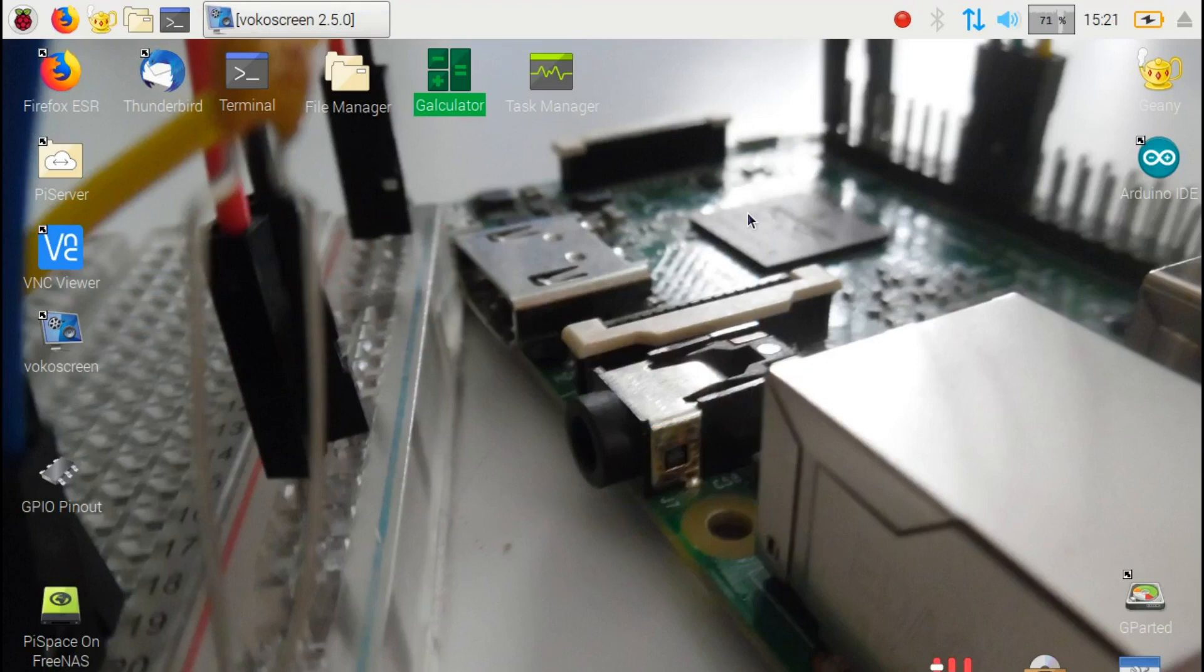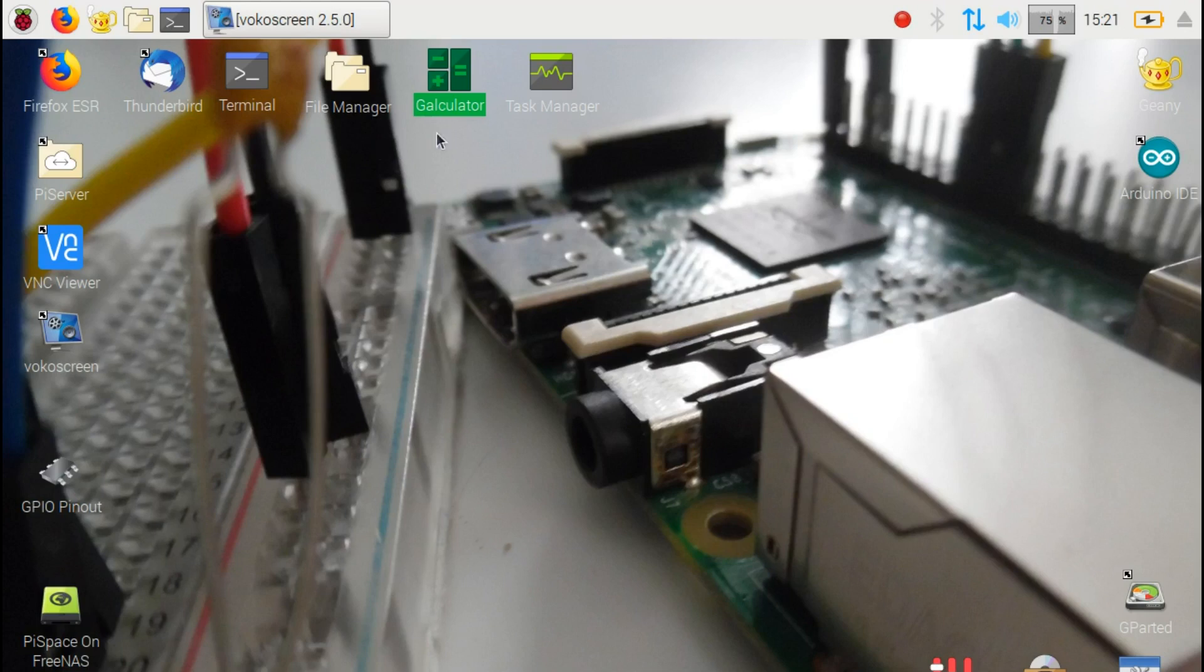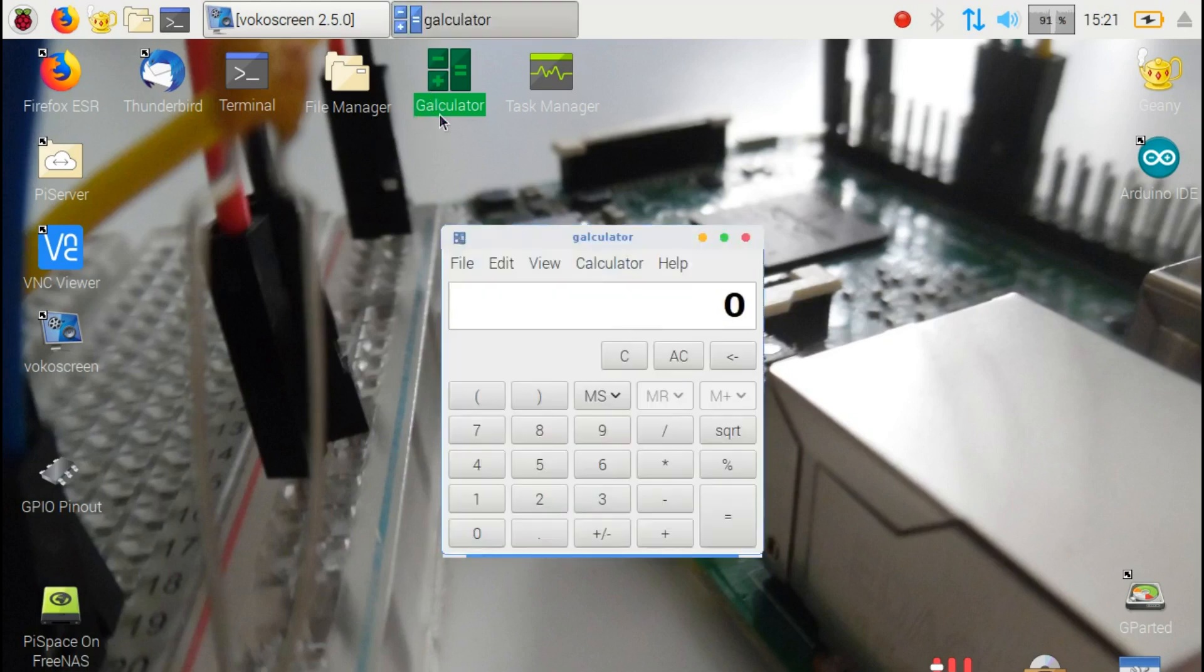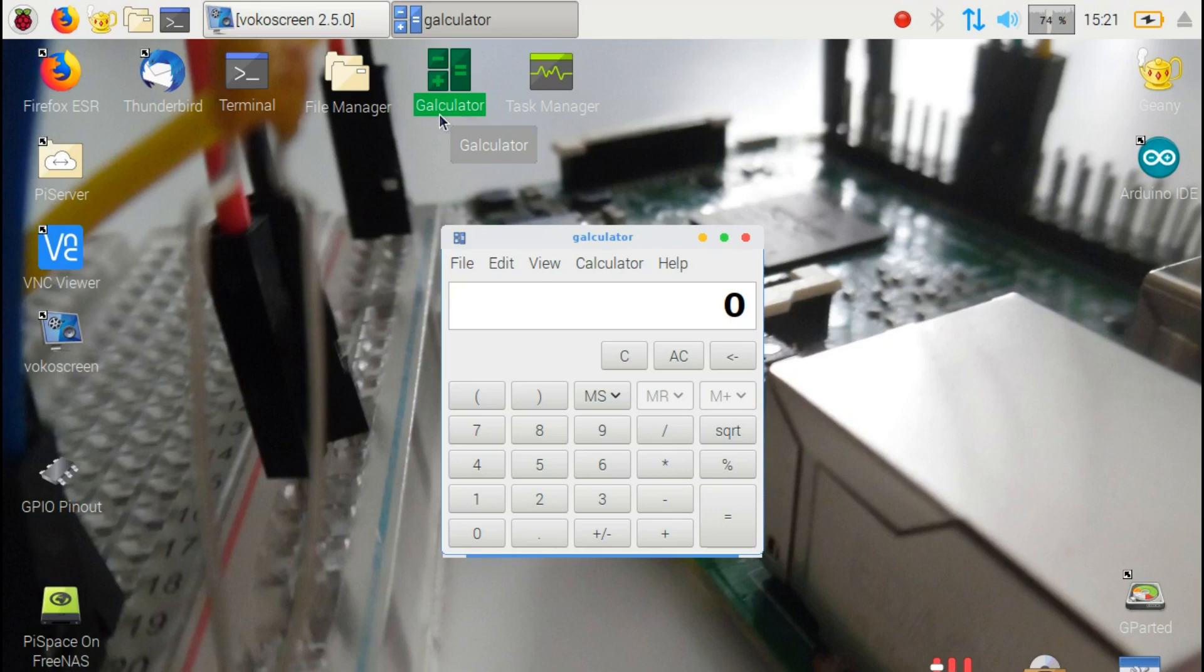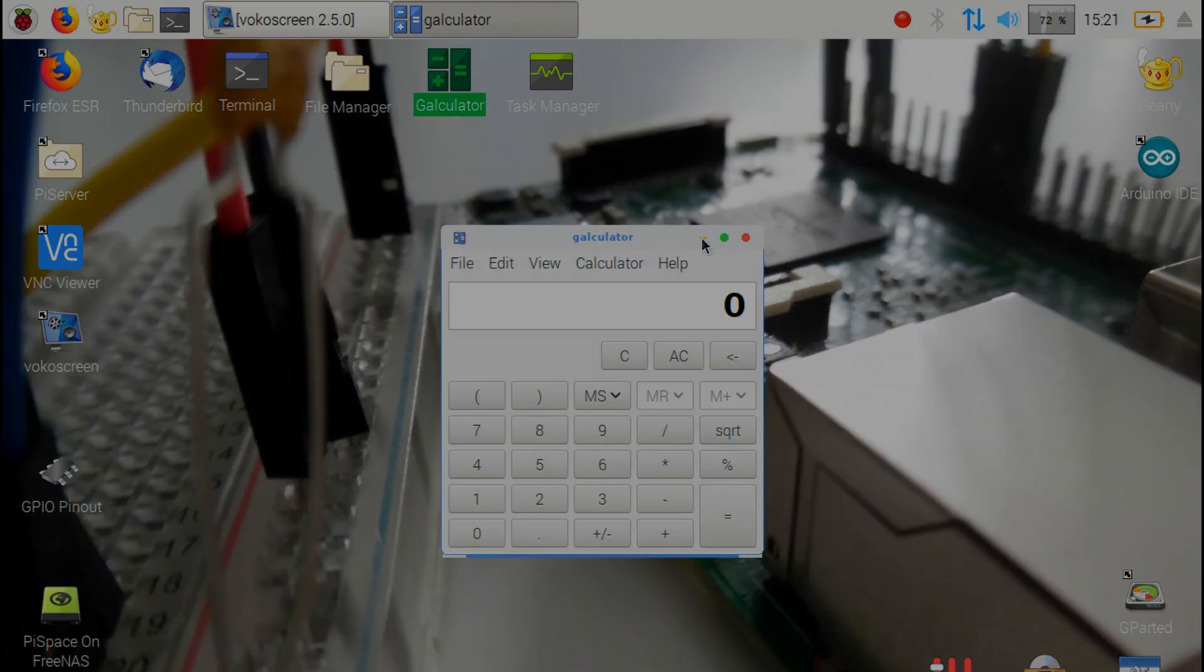Here I have my Raspbian desktop machine. If I just go and open an app, for example the calculator, you'll see the window style is quite different to the default Raspbian one. The buttons up here are slightly different and the color scheme is different as well. So let's get into how you get to this stage.